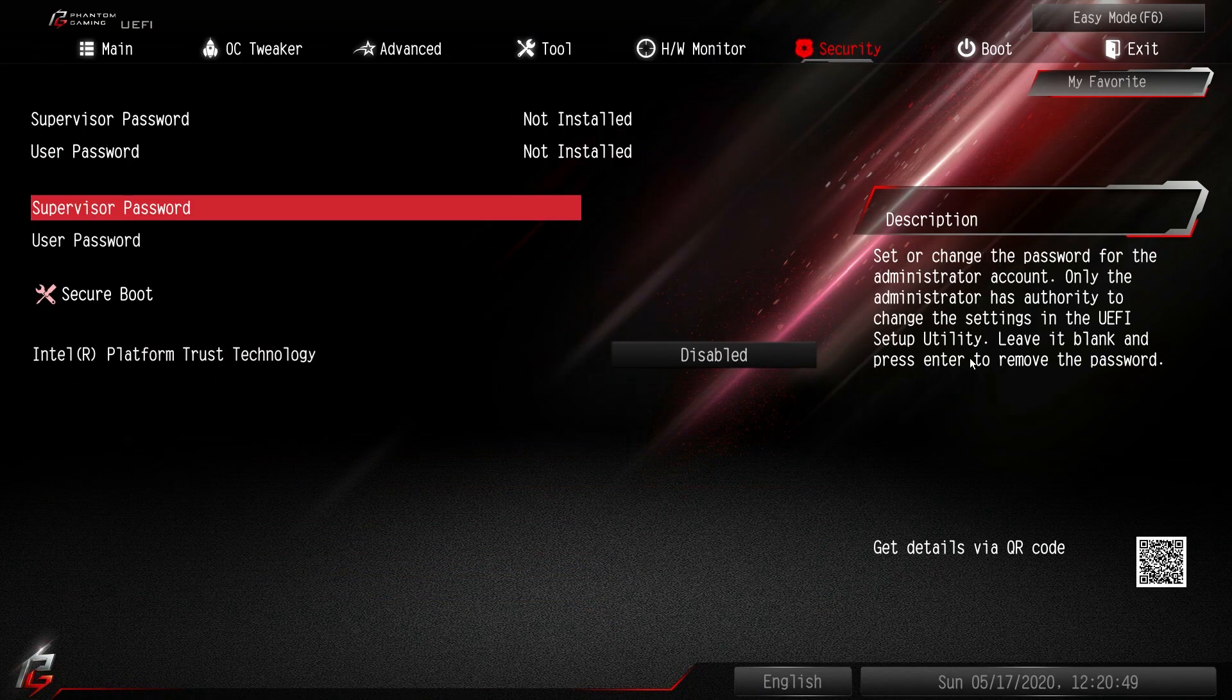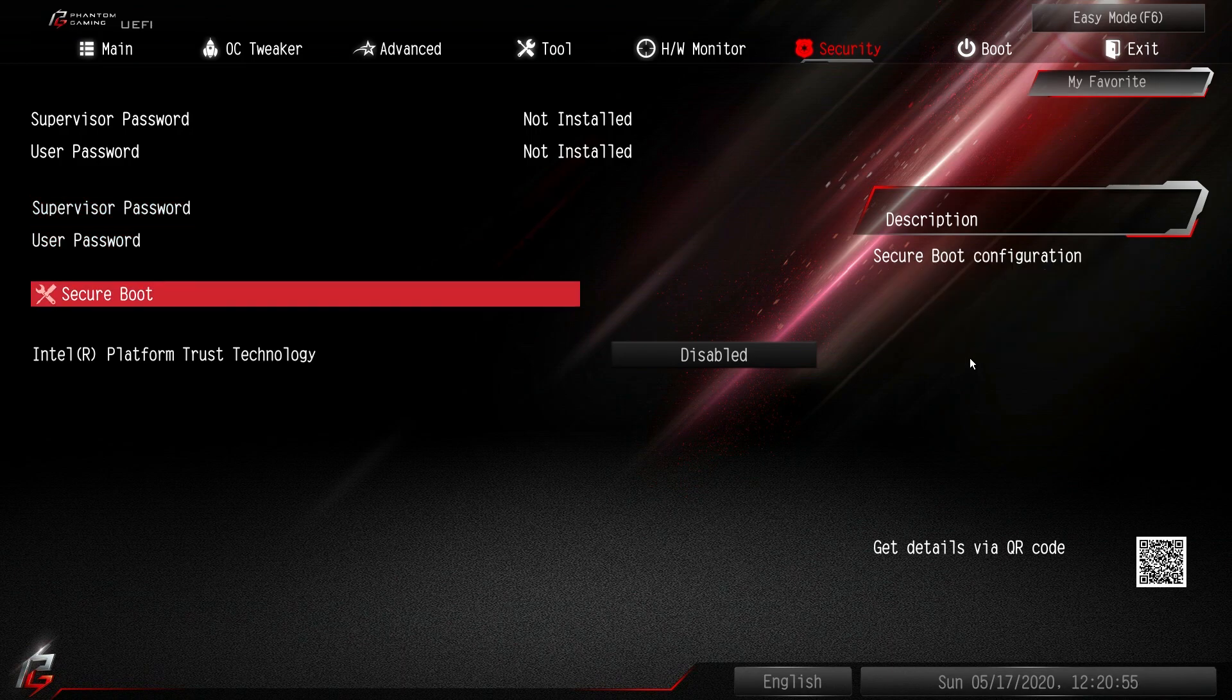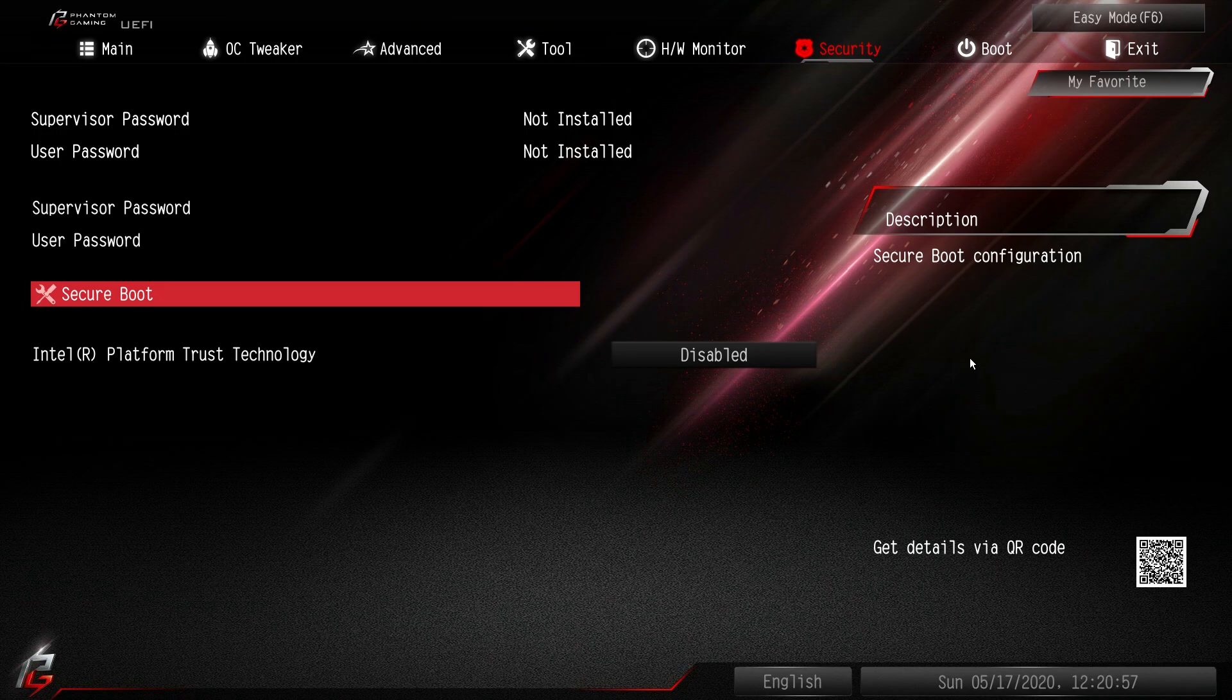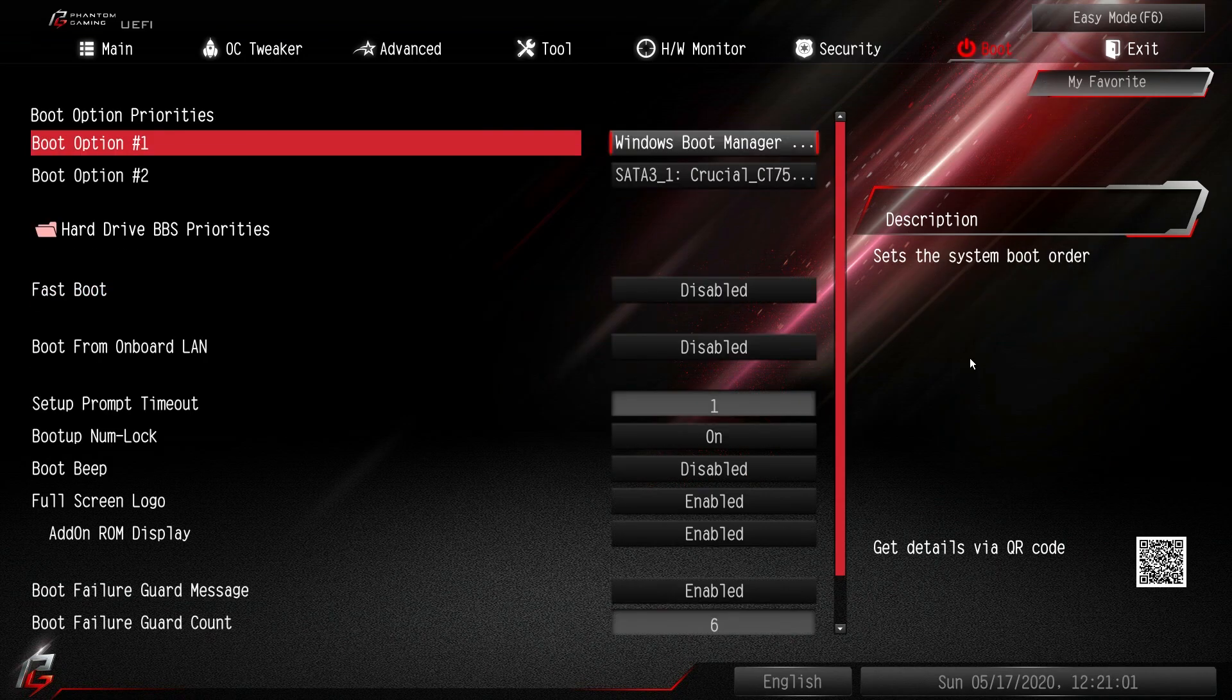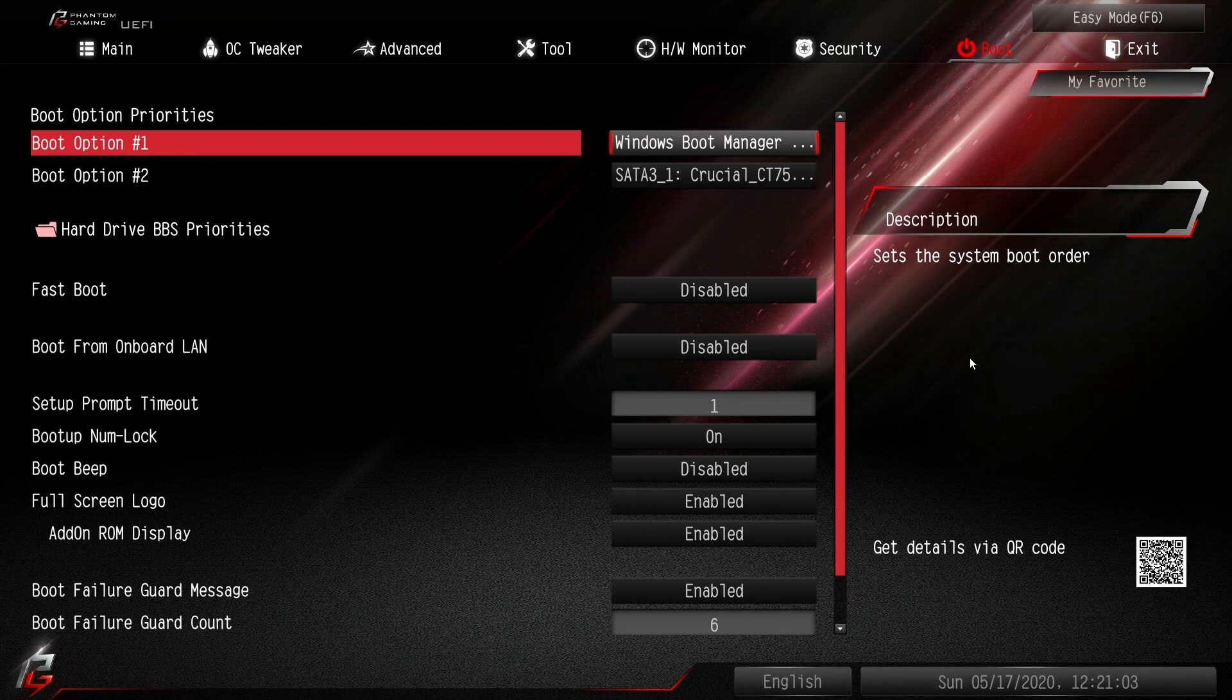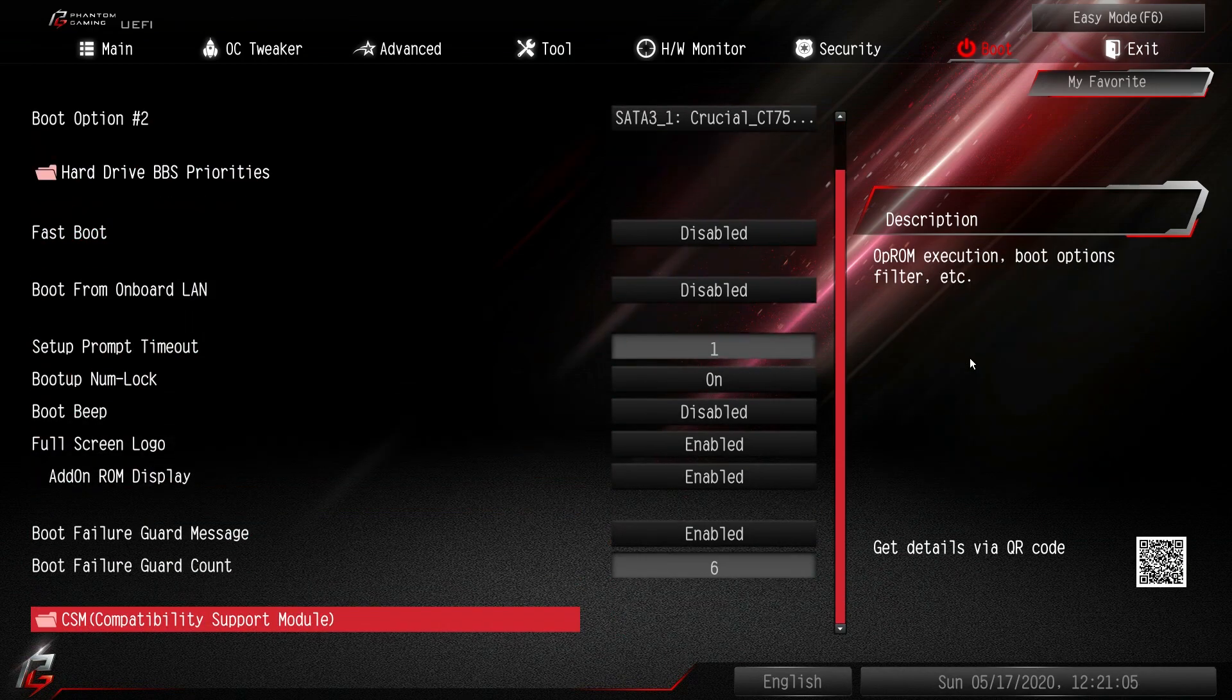Under security you have your passwords and everything like that. You can set up secure boot. And then platform trust technology you can turn on or off. Under boot we have our boot options, boot priorities, things like that you can turn on or off.